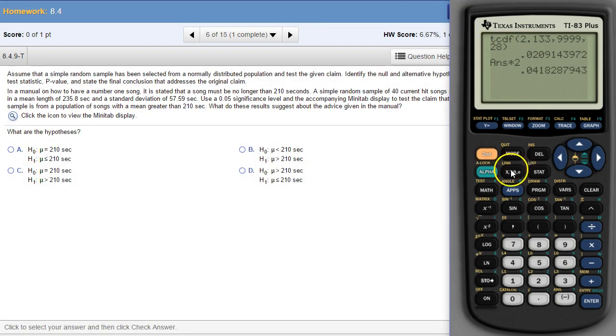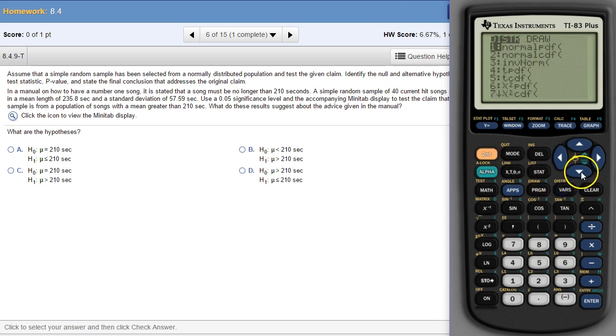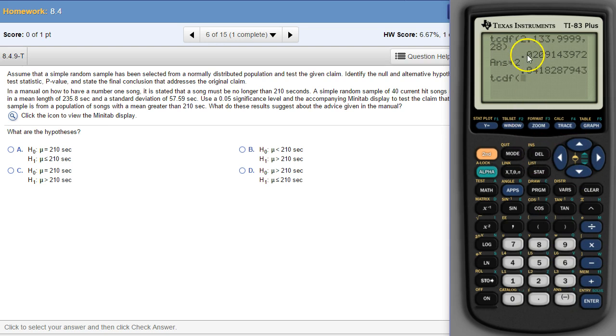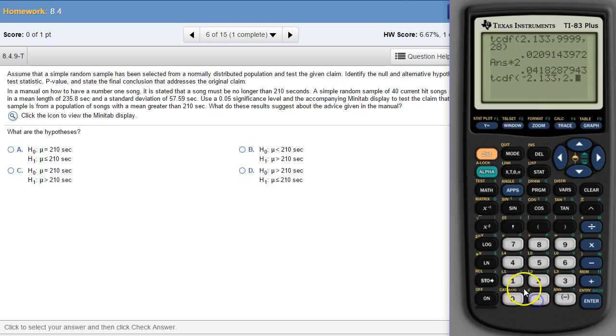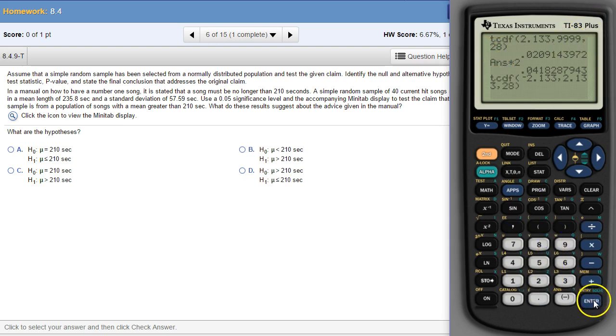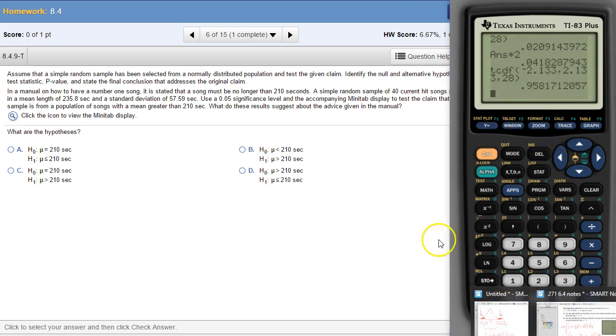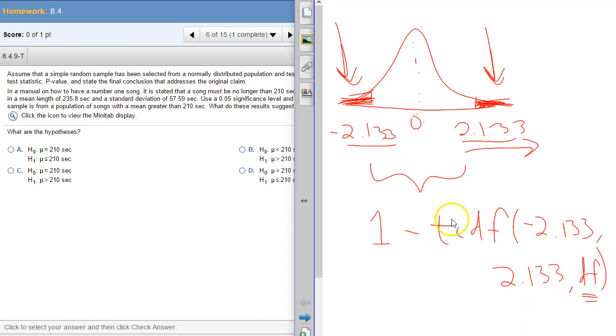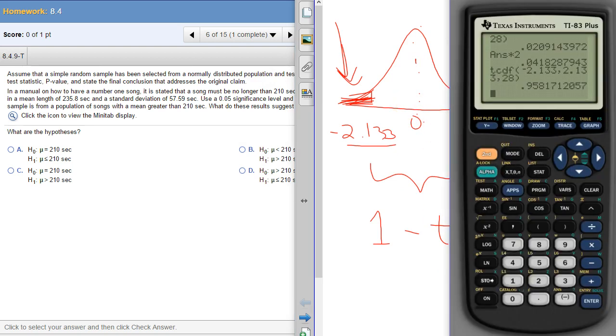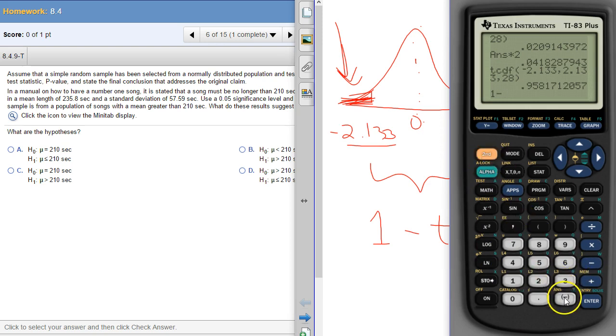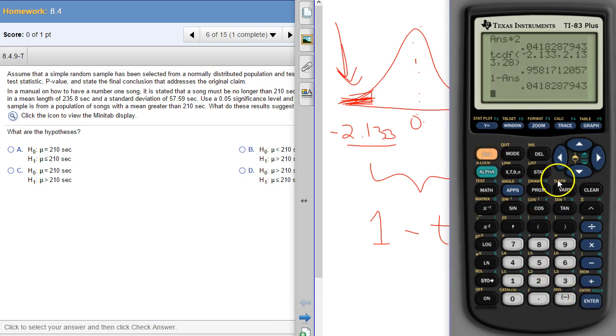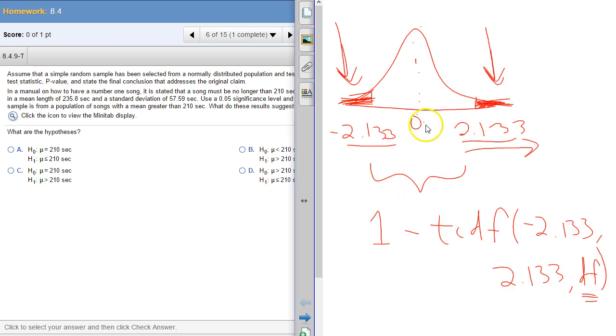If you have used the other methods, TCDF, and done negative 2.133 to positive 2.133, and then degrees of freedom also is still 28. That's the area between those two, like on this picture. That would be the area in the middle here, and because the whole thing has to add up to one, we just take one and subtract that number, and we get that same number we got before.